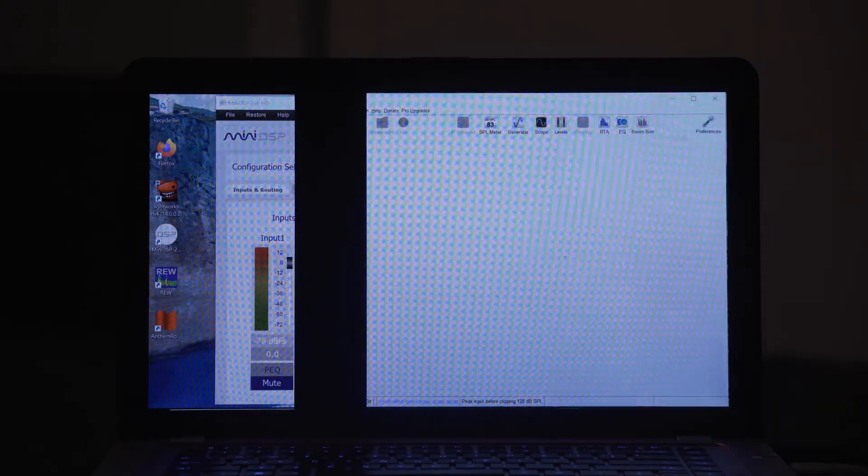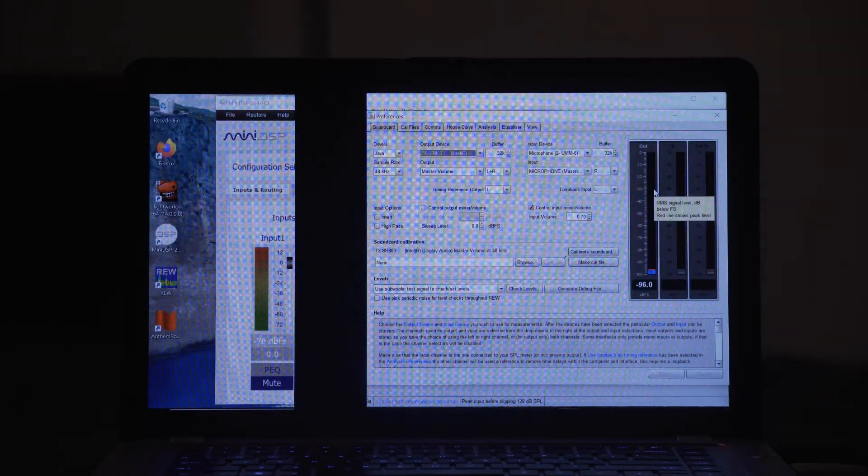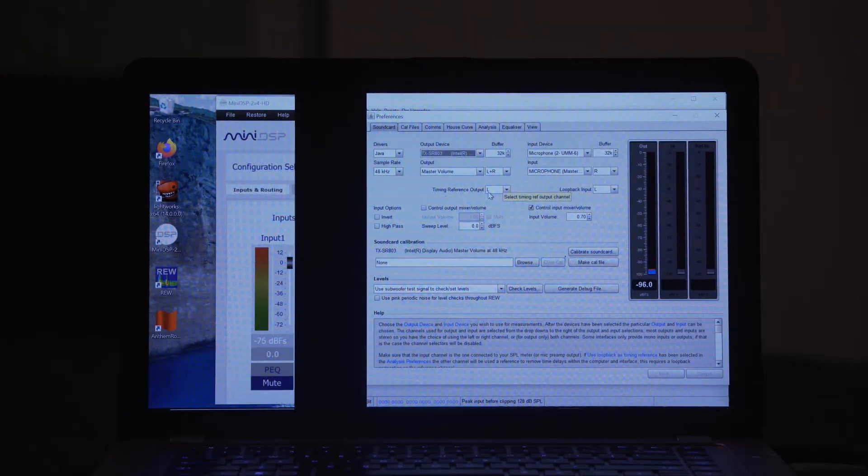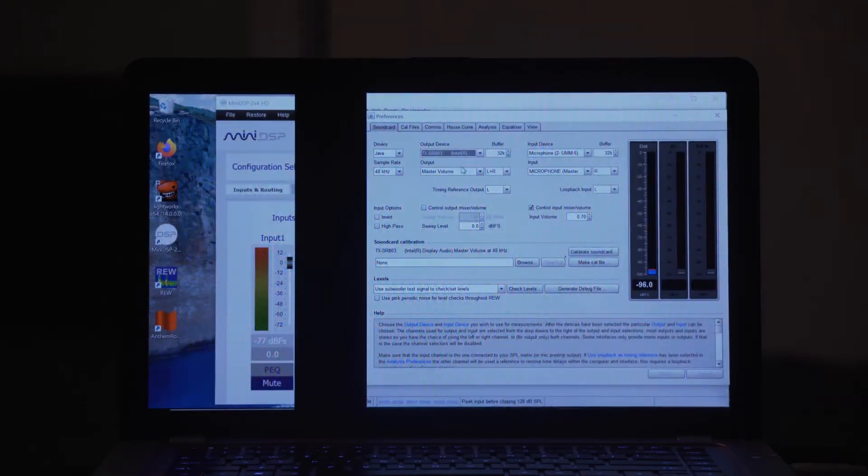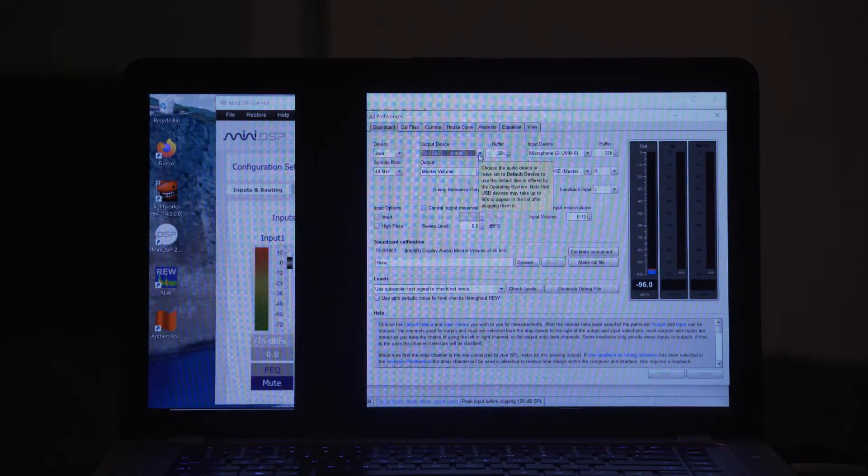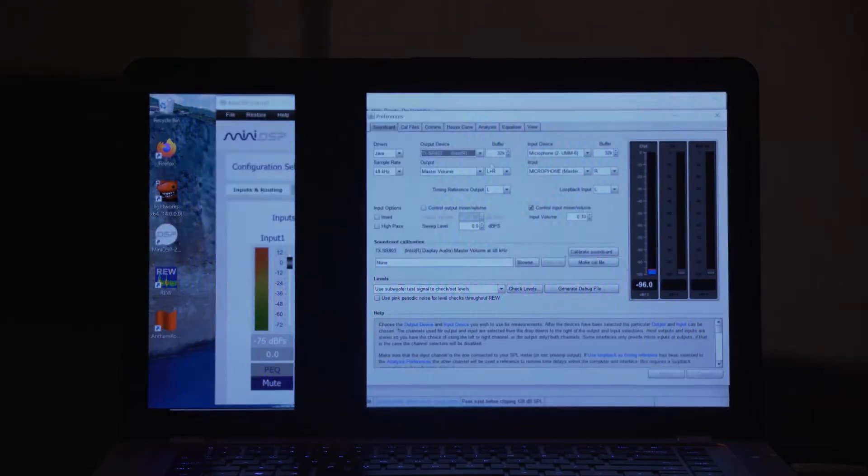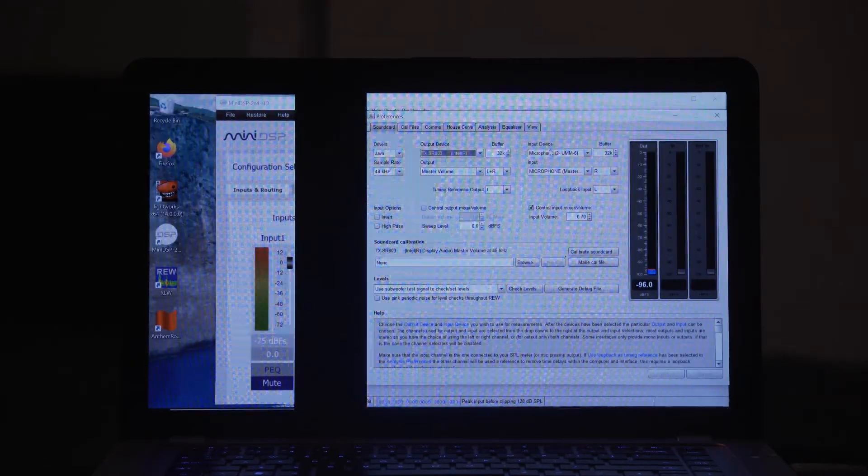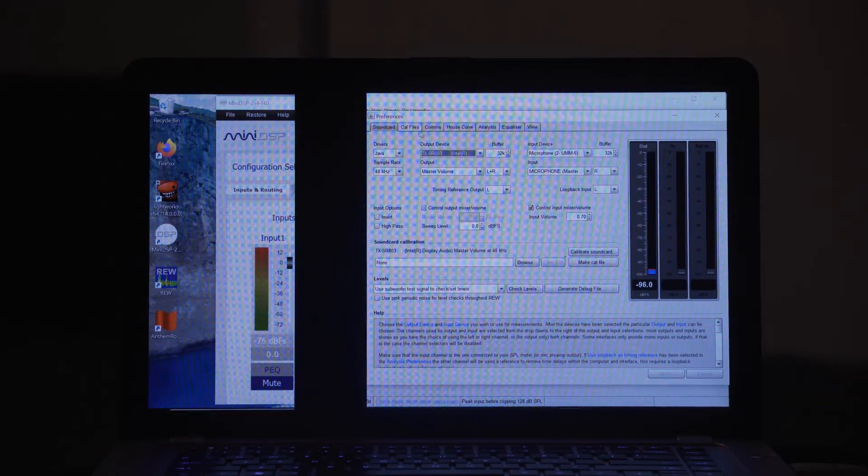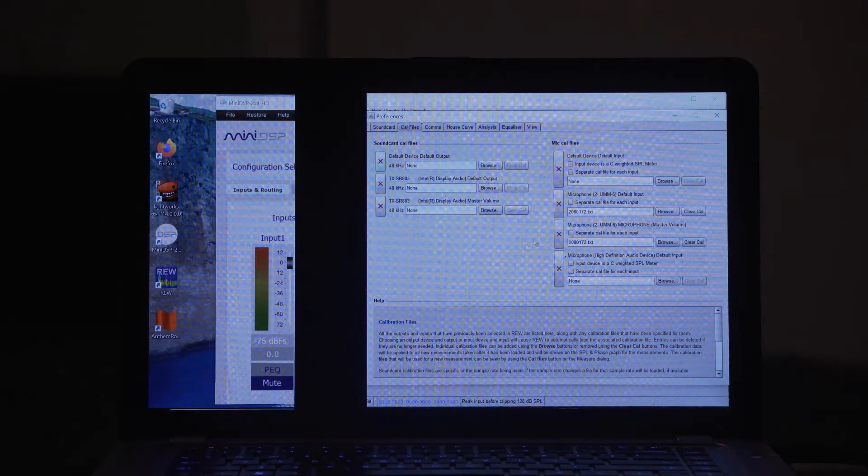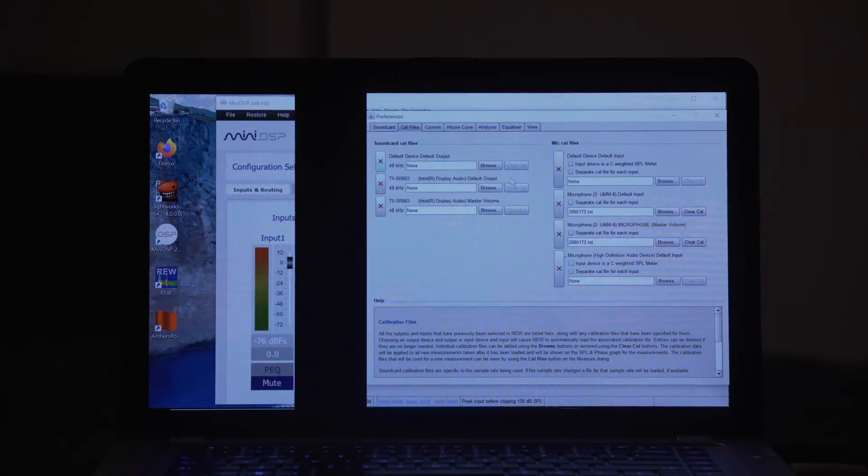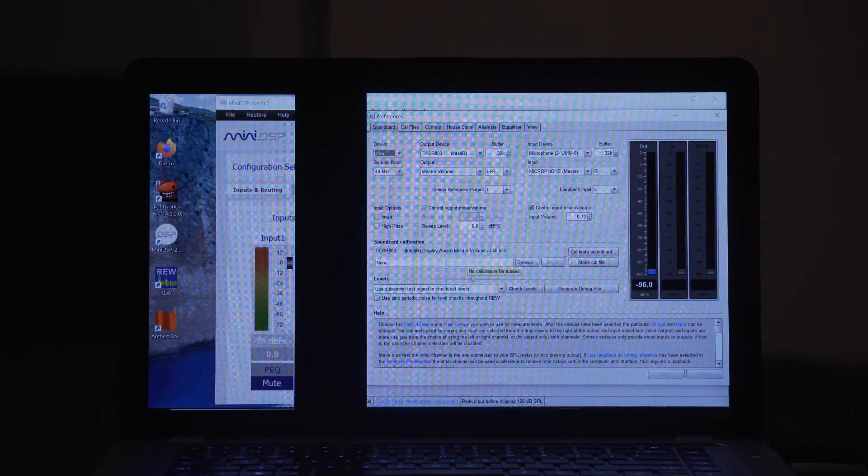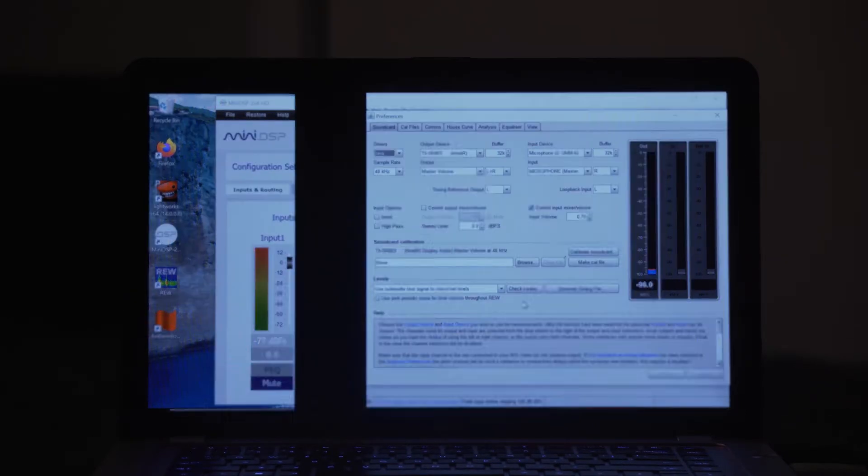Now we're in REW. We want to go to our preferences to make sure that we've got everything set up correctly and we're ready to run that tone. On your output device you want to make sure that you have your receiver selected. In this case I have my TX-SR803. Your input device will be the microphone that you are using. REW automatically recognized my UMM6, so I said yes it's already in there. I have checked to make sure that my calibration file has been uploaded into the system and now it's time to check our levels.